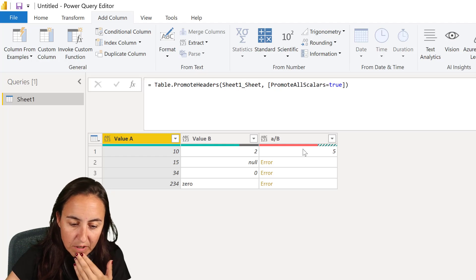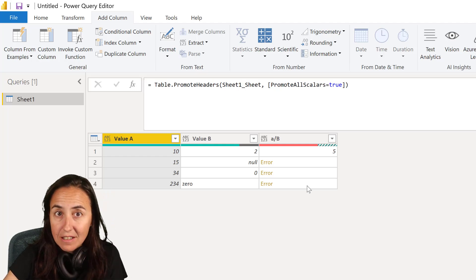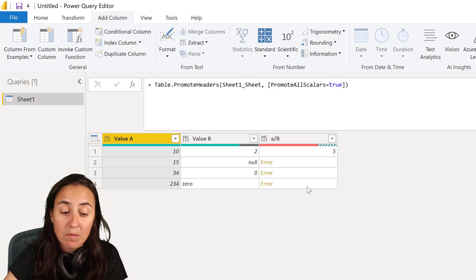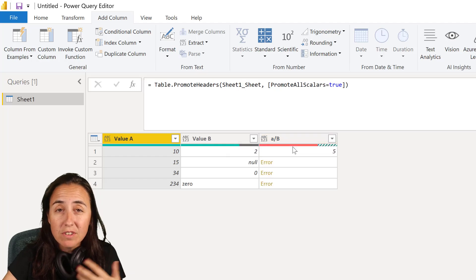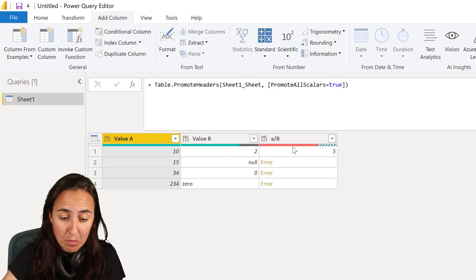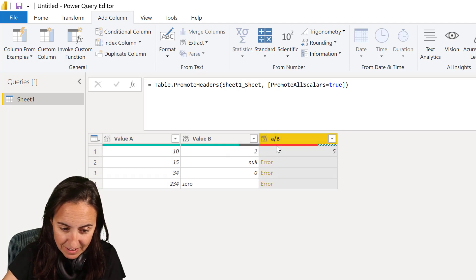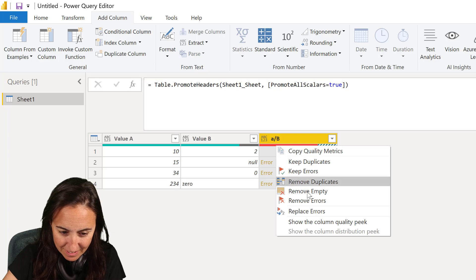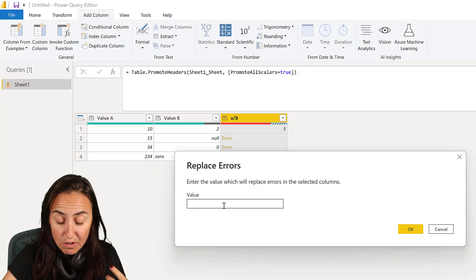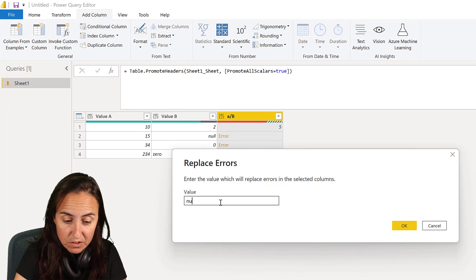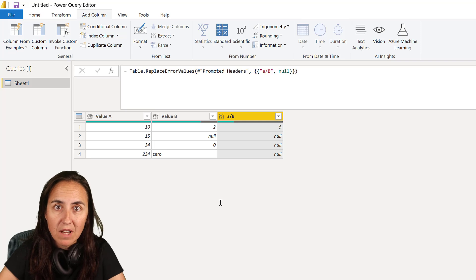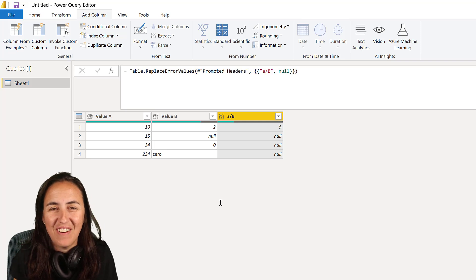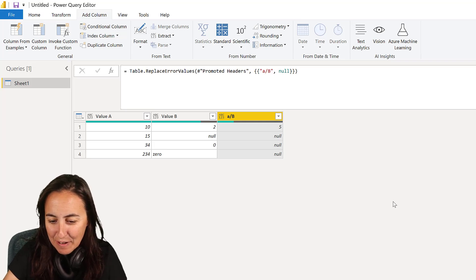So when you read it in Power Query, this is what you're going to get and there are different ways you can manage this. Obviously, if you don't care about the type of error, you can always go into the red one, replace errors or remove errors. You can, for example, replace it with null and then you're good to go. As easy as that.